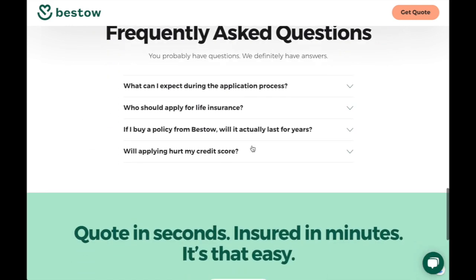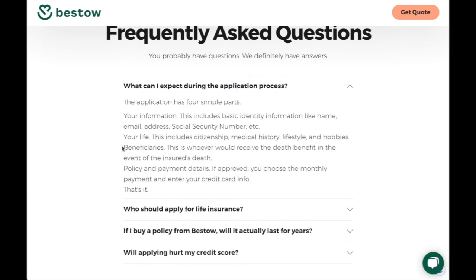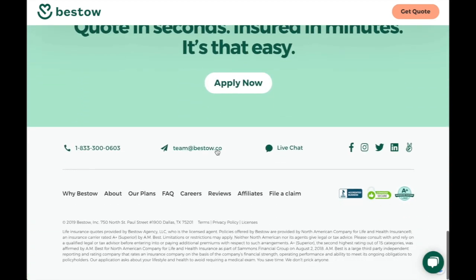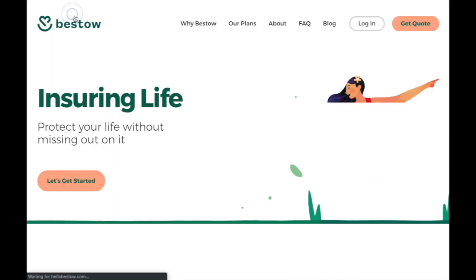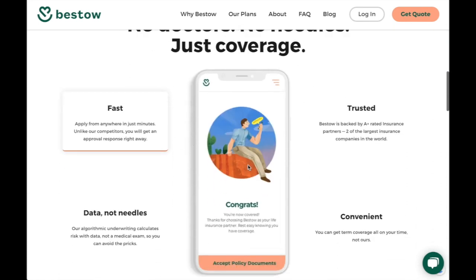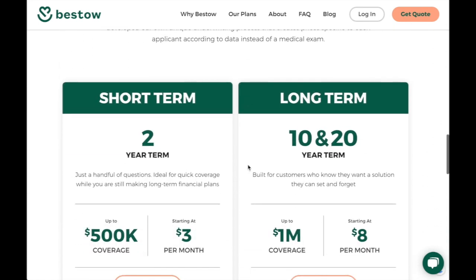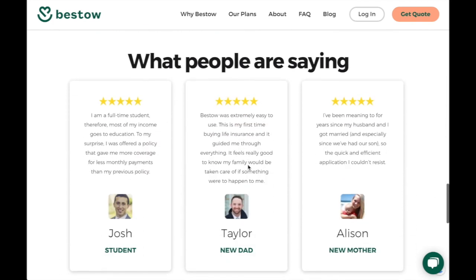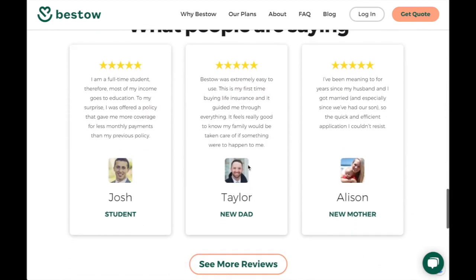If this is really a frequently asked question, you need to spell it out so that your home page answers what people can expect during the application process before they get into the application process. Let me go back to the home page and see what else we have.